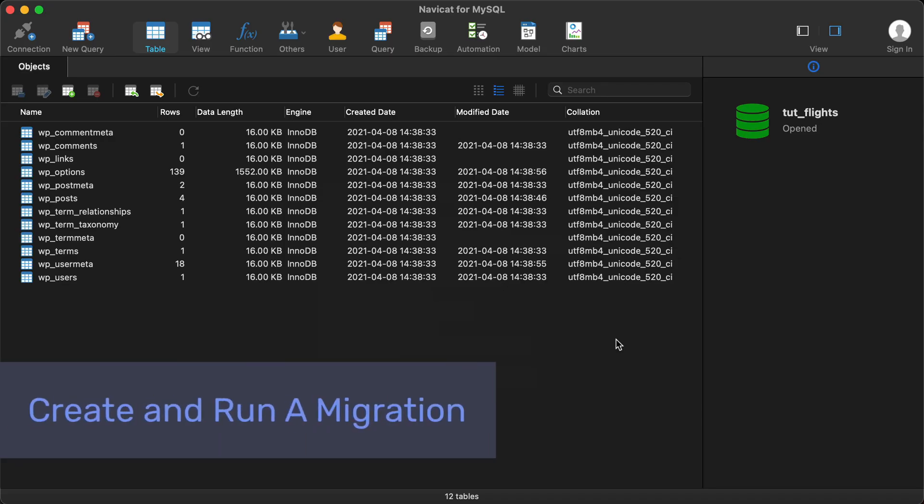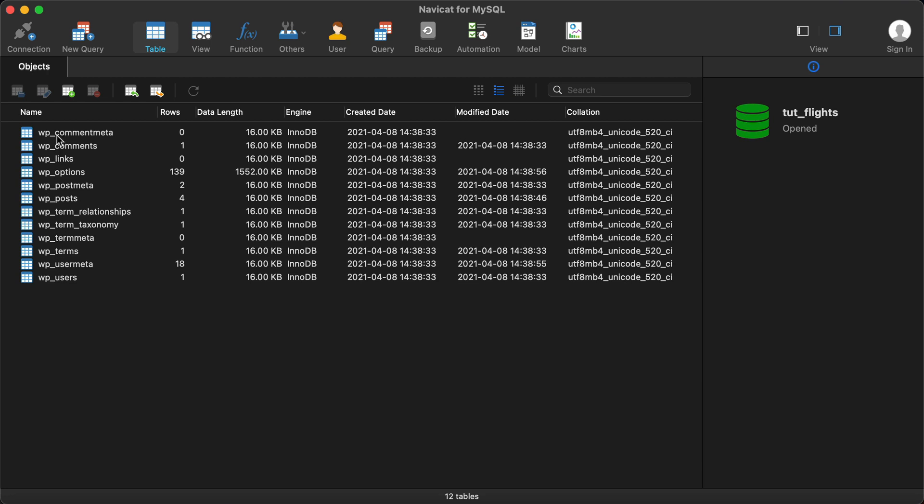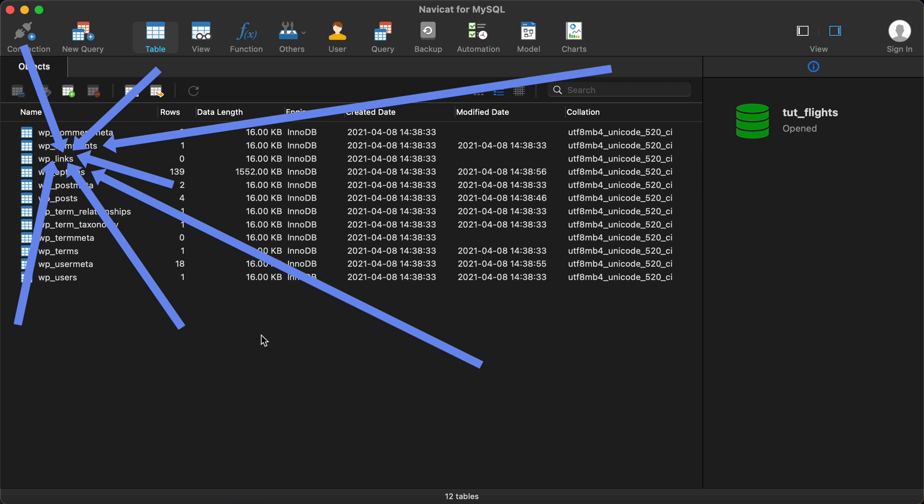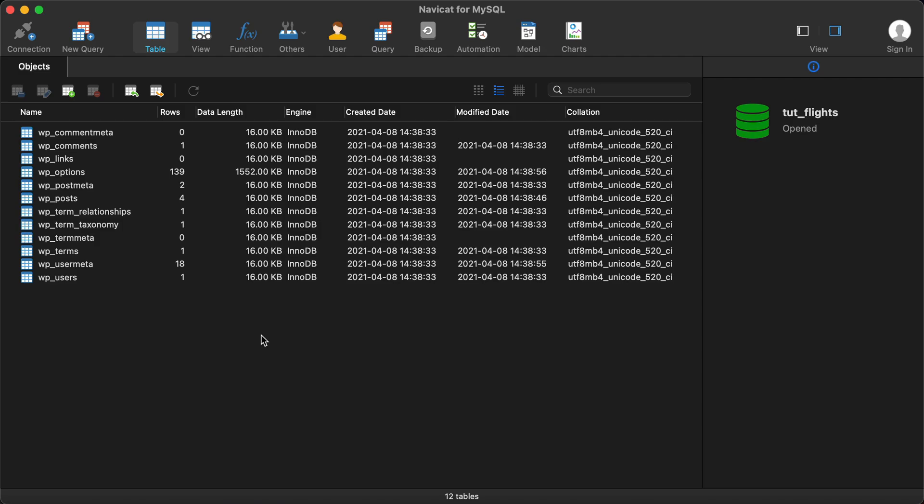As you can see, there's no WP underscore flights table. That's what we would be creating. I think it shows up somewhere in here. It's not there currently. So let's jump to the code and create that migration to create this table.